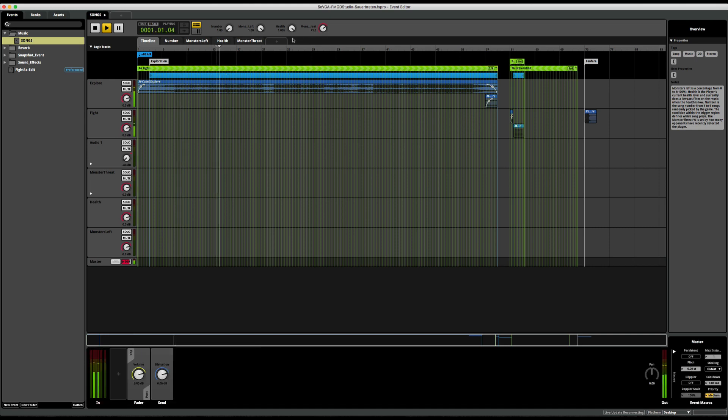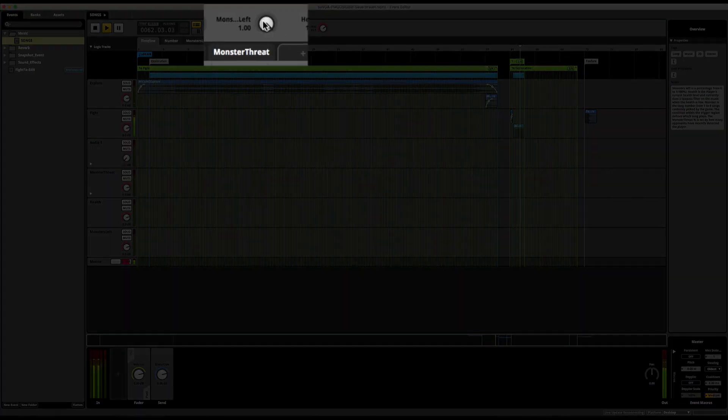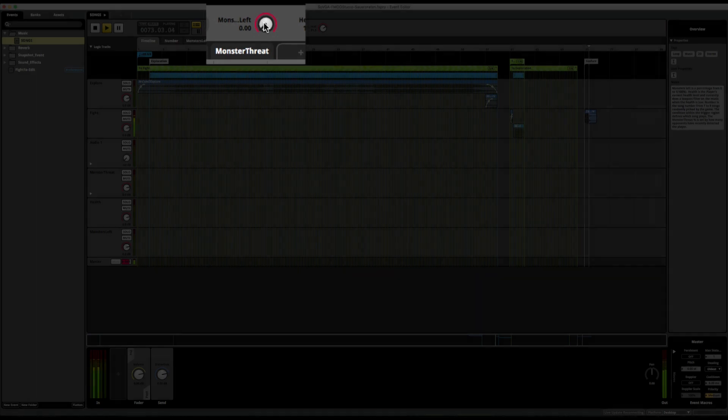To end the music, I added a transition region to the fight sequence that moves the playhead to the fanfare destination when the monsters left parameter is set to zero.